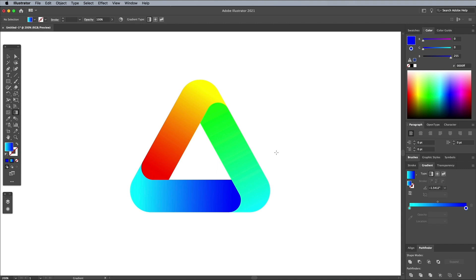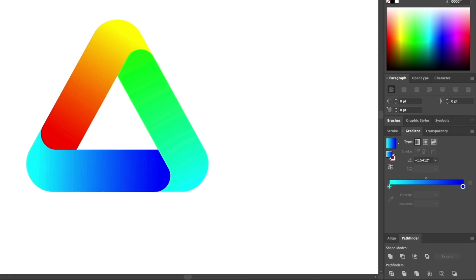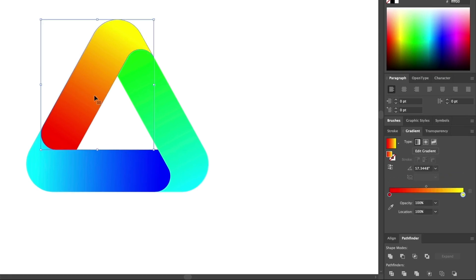These colors are nice and bright, but we can add more depth by adding a darker hue to each gradient to act as shading. Select one of the gradients and move the location of the first color to 50%. Add an extra color right at the start.